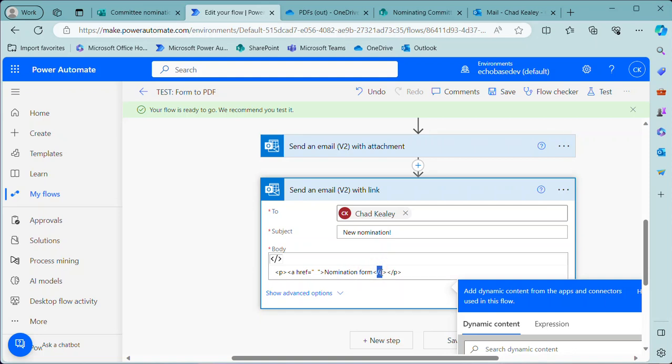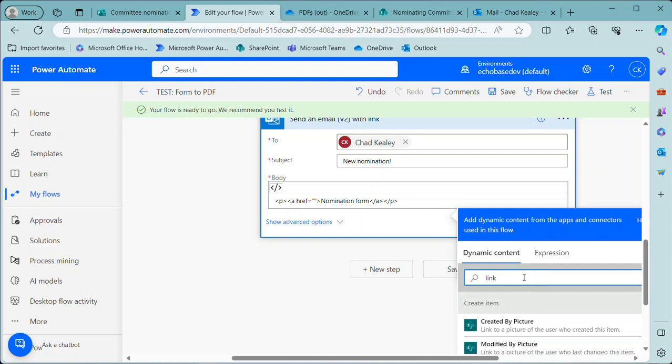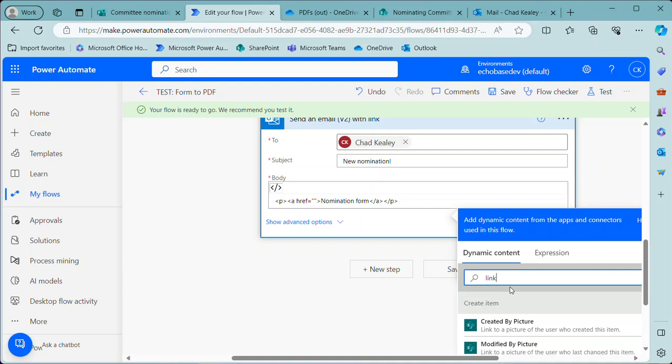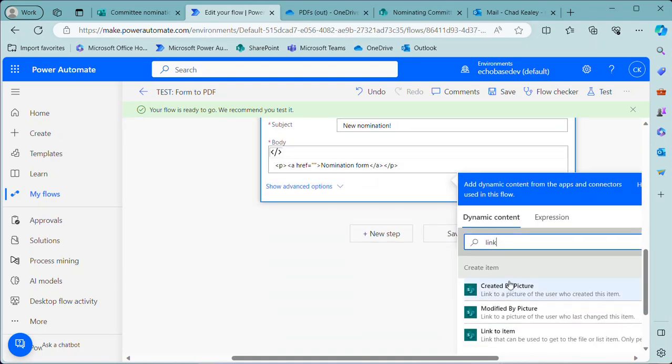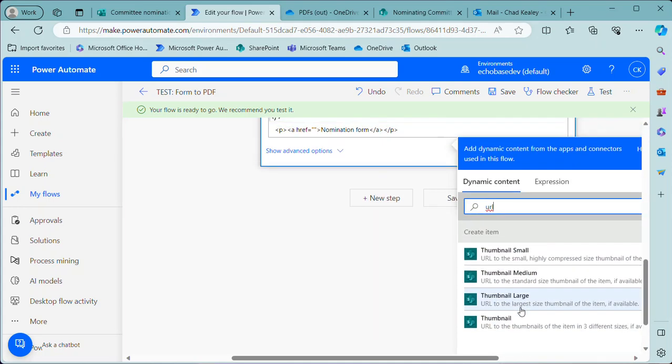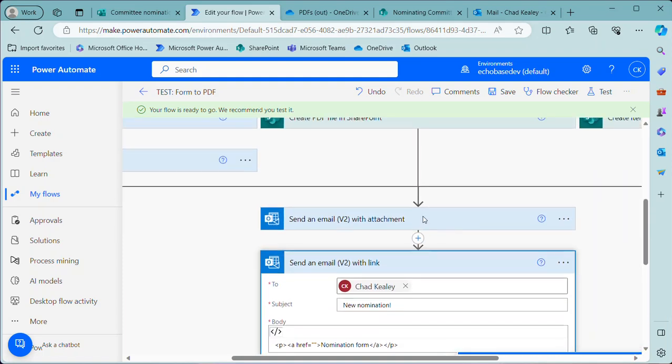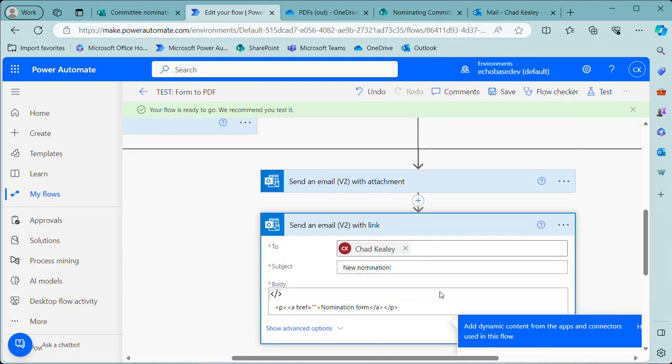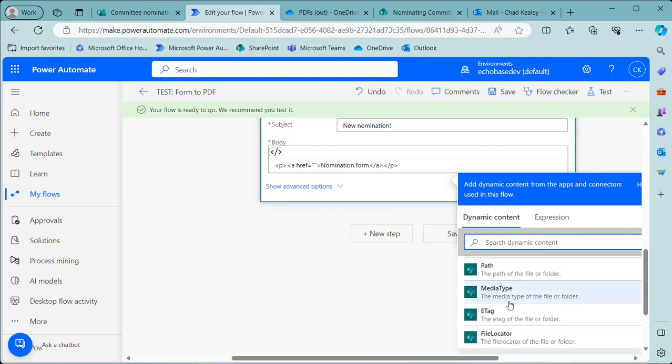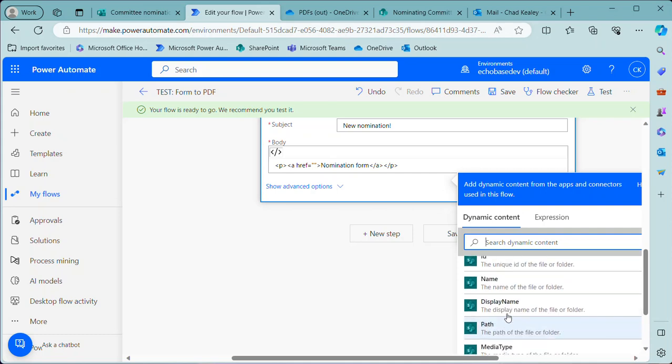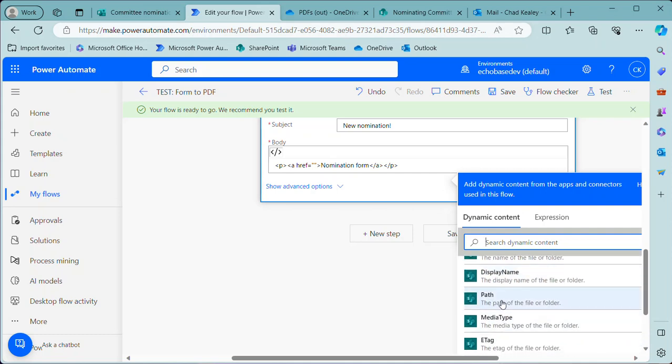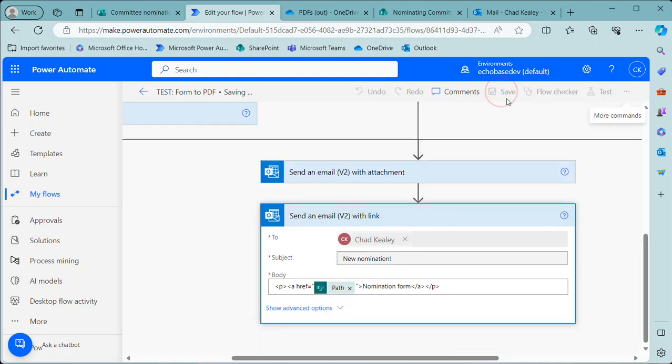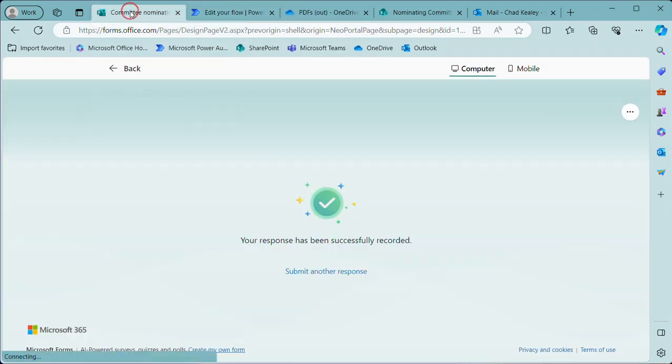So now we need to fill in the actual URL. Now one of the benefits of putting this in SharePoint is that we have dynamic content—it produces dynamic content of link to the item. Actually—and I don't want to create item, I want this to be the PDF file. So we'll use the path there. All right, let's save and then let's try another nomination here.